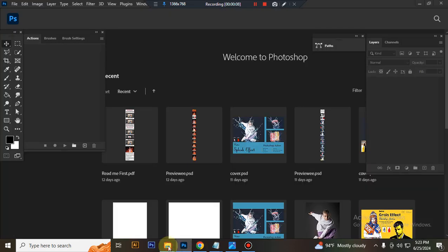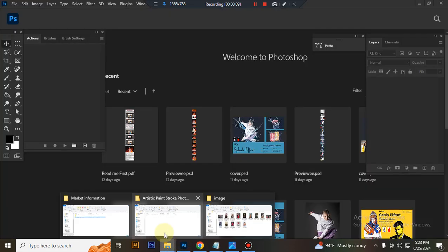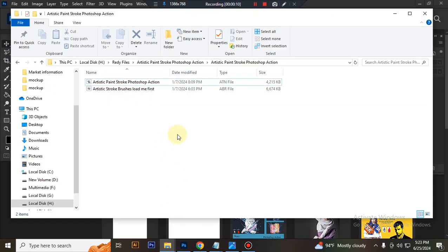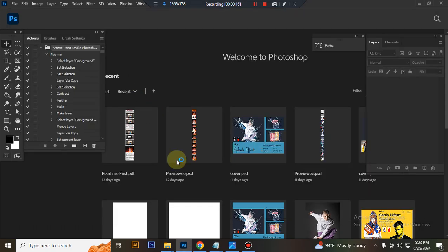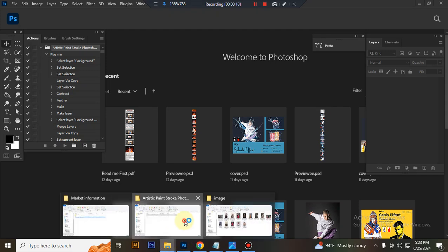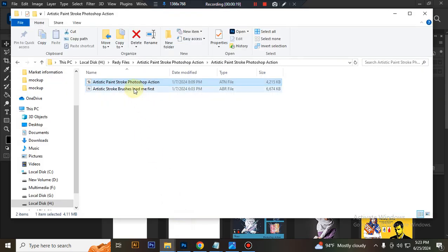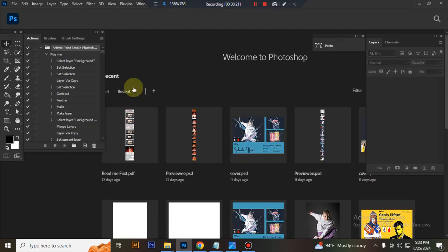First, open Photoshop and load your action file. Select your action file and double-click to load it in Photoshop. Then load your brush file by selecting and double-clicking it.